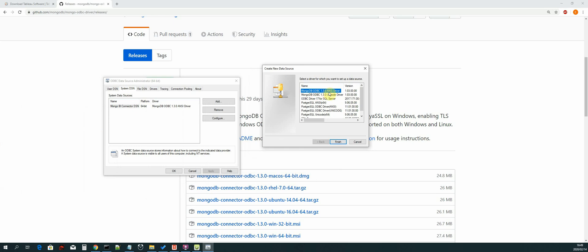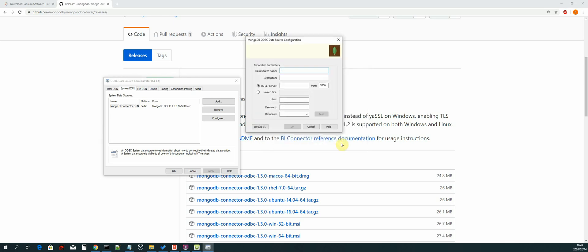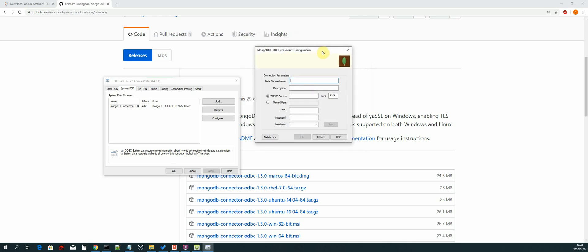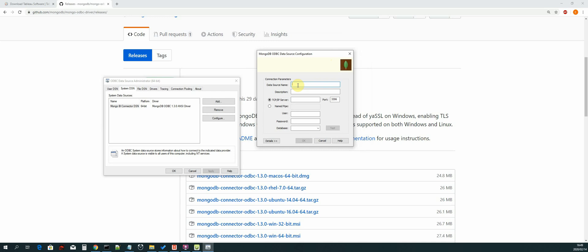We will be selecting the ODBC 1.3.0 the ANSI driver, and then select Finish. Then you will be presented with the ODBC configuration. So we add a data source name - you can name it anything. I've named it MongoDB BI Connector.